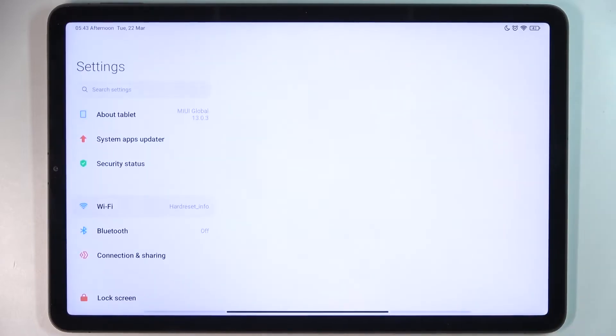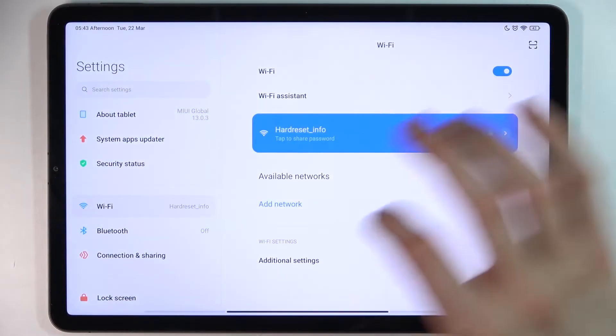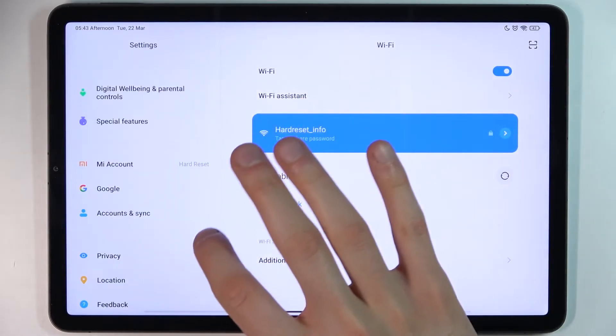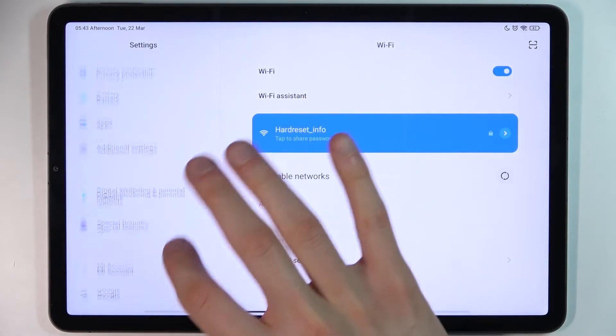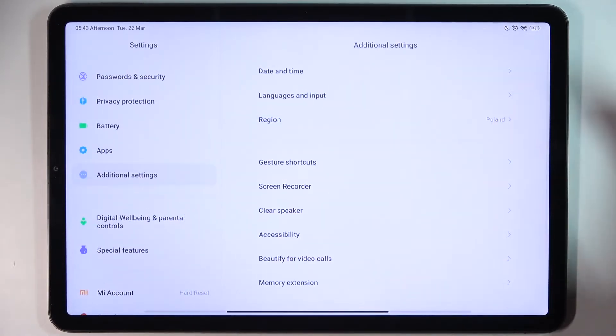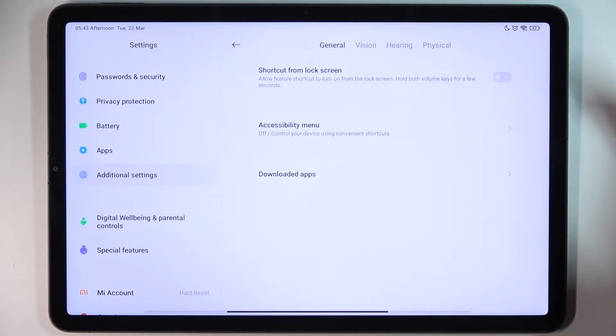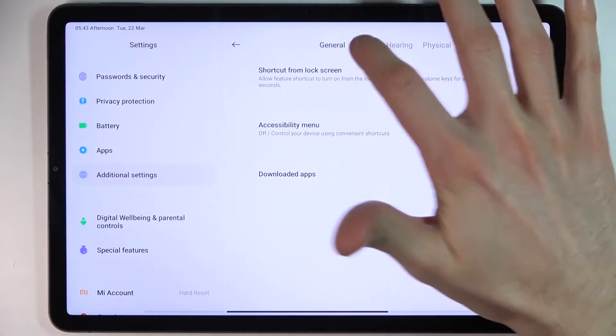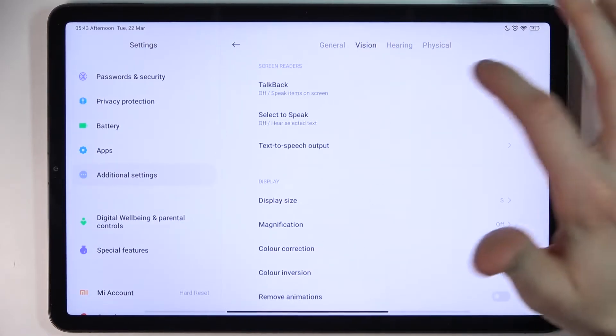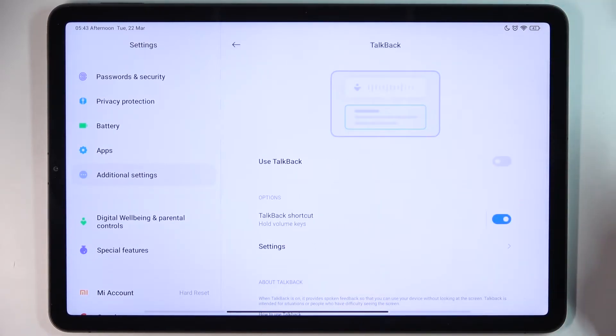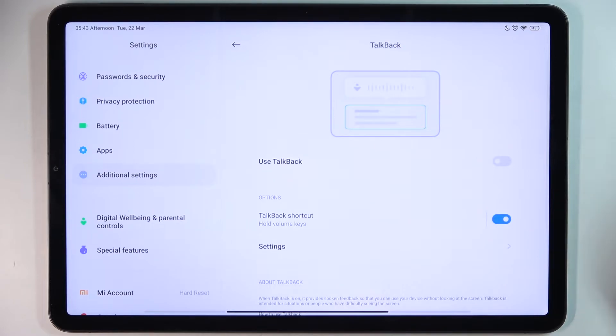First, you have to open Settings, then go to Additional Settings, then Accessibility, then Vision, and here you can enable TalkBack.